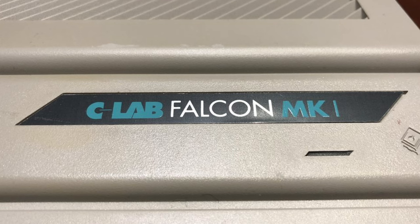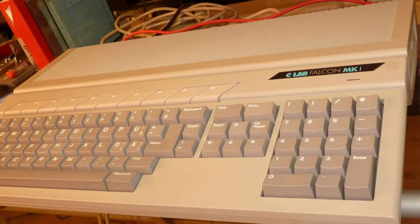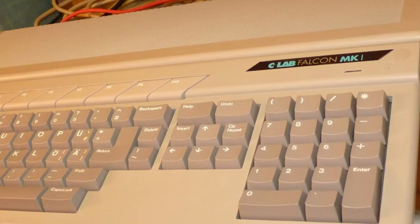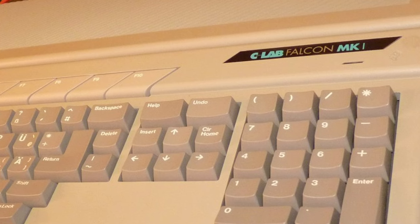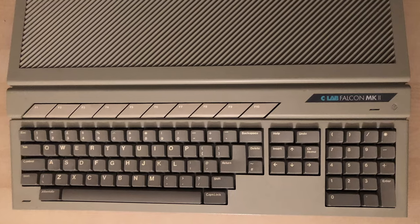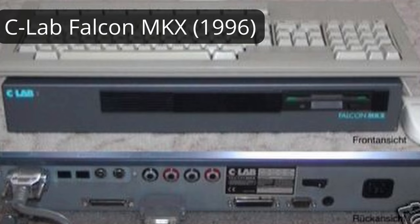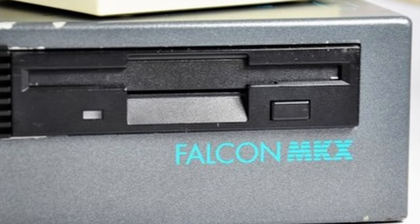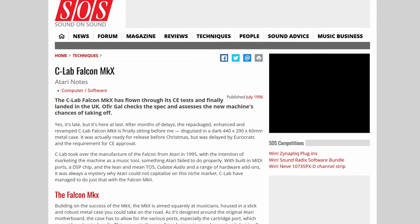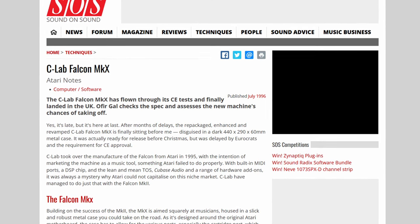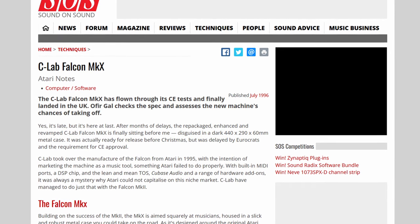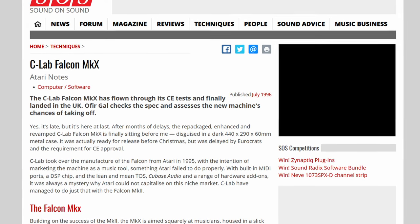A German company, C-Lab — very famous for their Creator and Notator sequencer software — got a license from Atari to continue development. There was then the Falcon Mark 1 and Mark 2 with improved audio capabilities, and finally the Falcon MKX, which had proper digital interfaces as well as proper audio connectors directly on the device. There was even a test of it in the well-known UK magazine Sound On Sound, linked in the description.